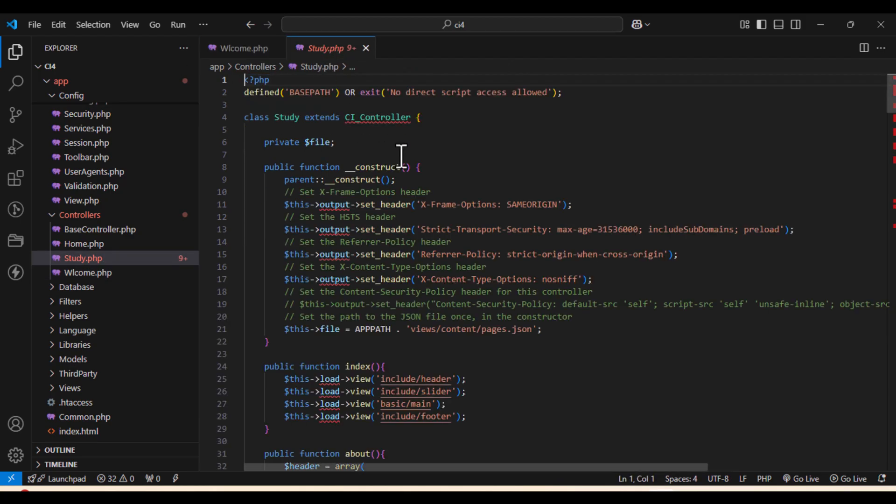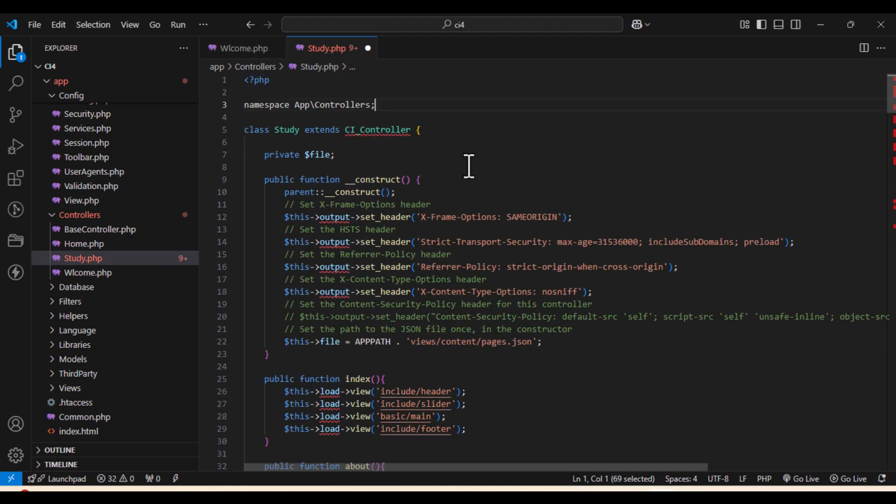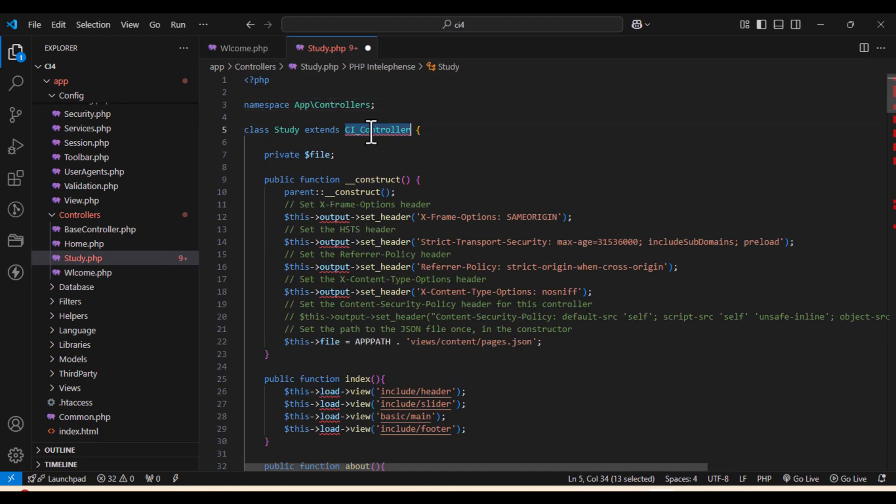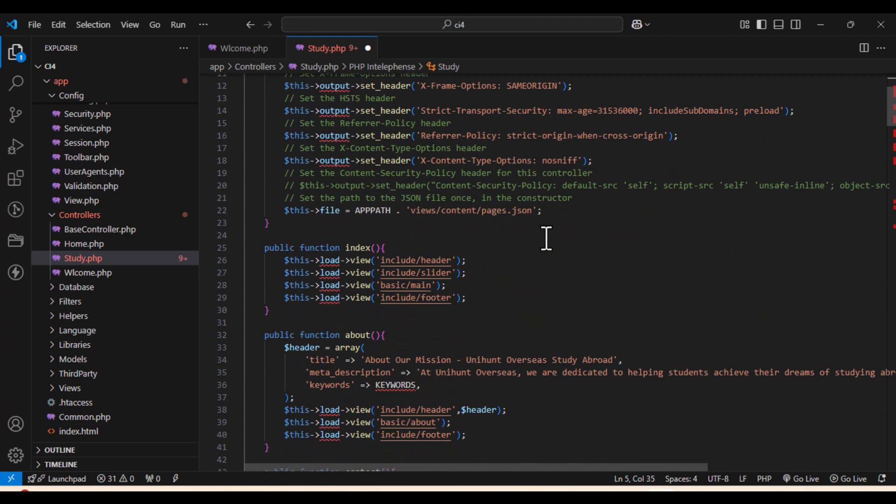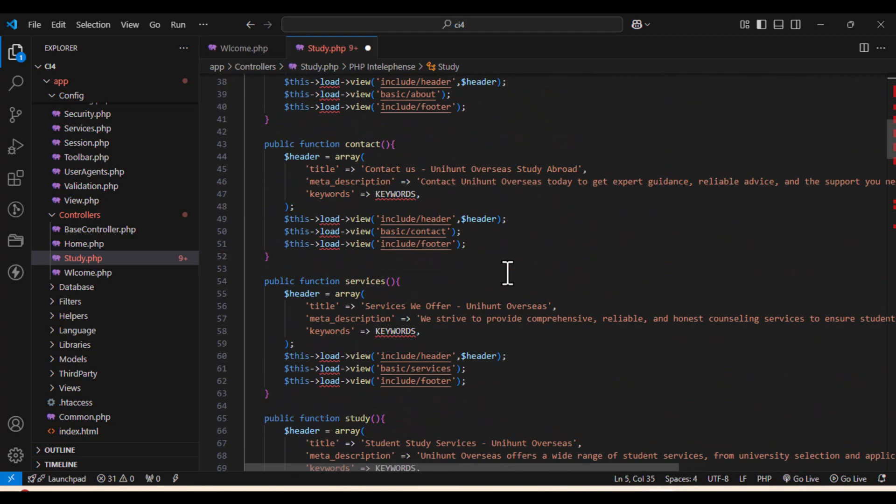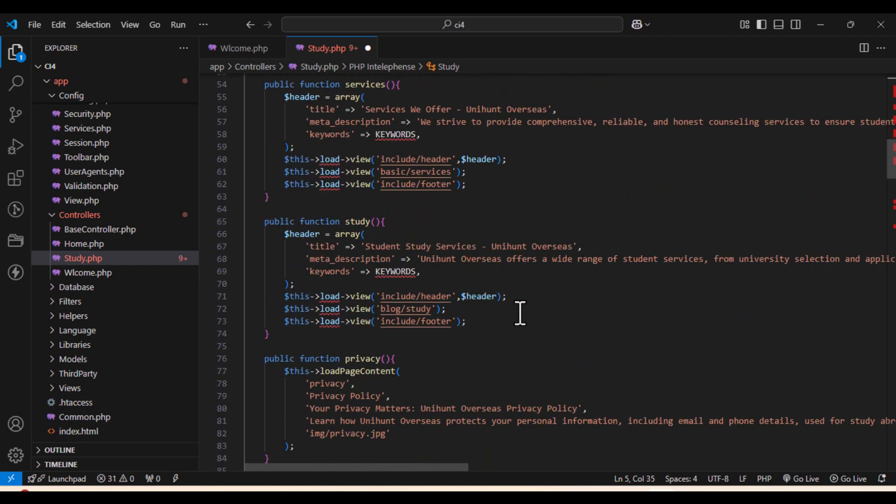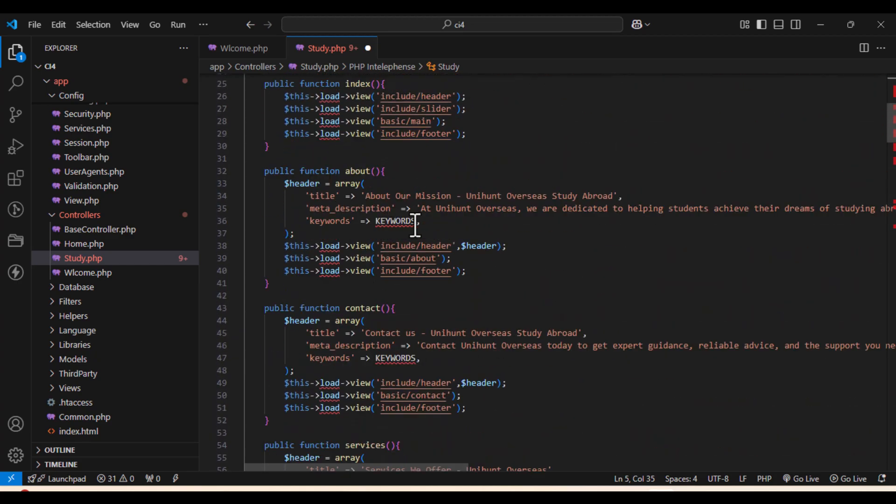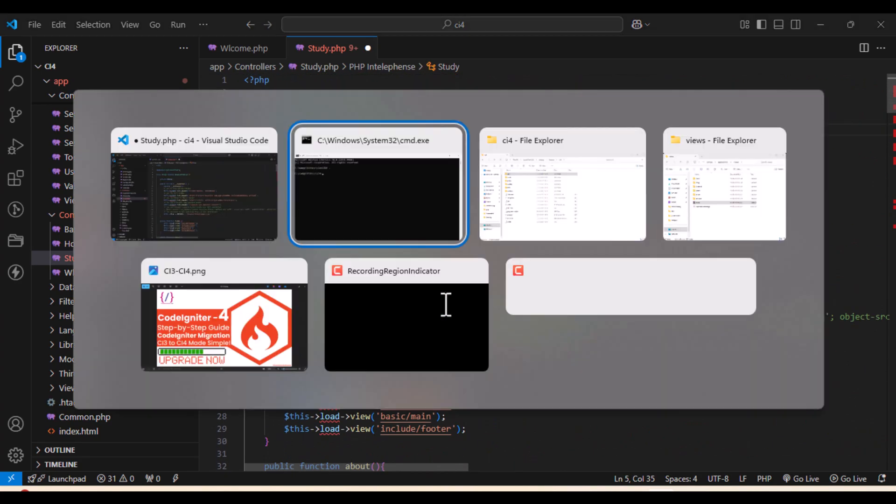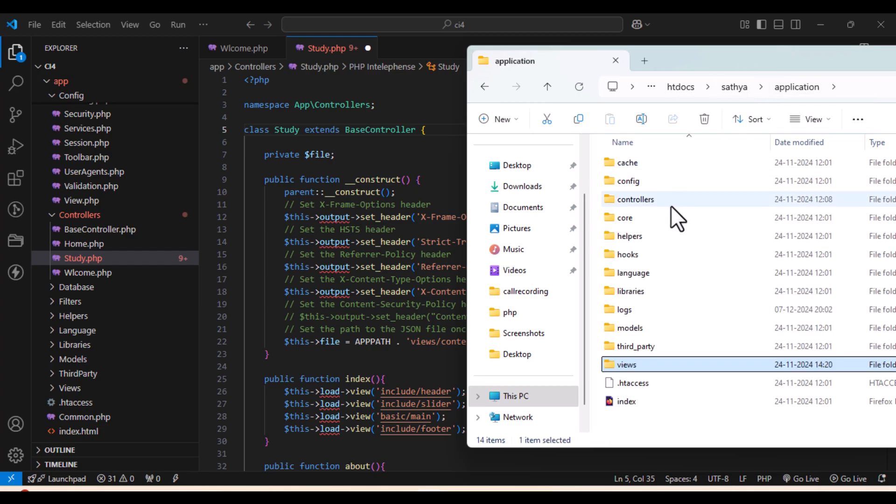Now this is your controller. Since you don't have the controller, the previous version, we need to use namespace right now. And it extends with the base controller. It was CI controller previously, now it's base controller. You can see a few constant files over here.